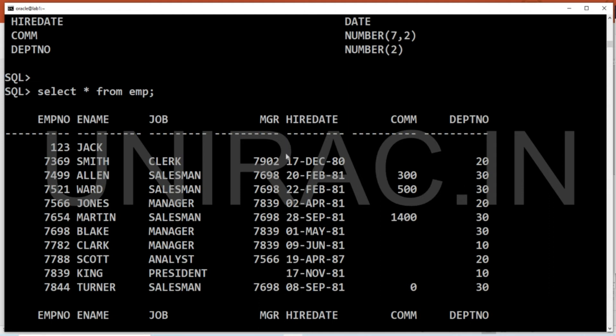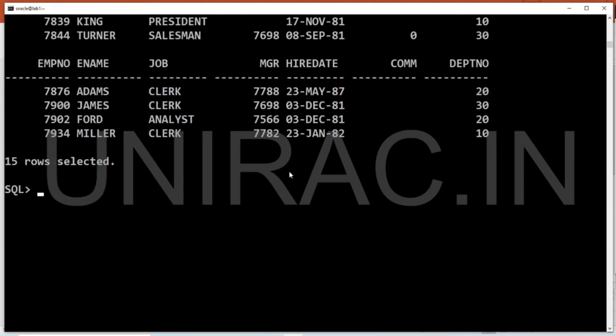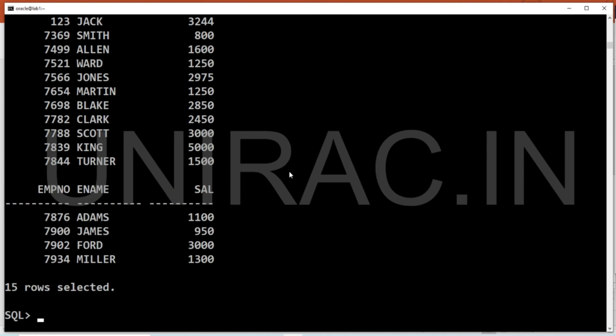But if you explicitly specify the column names, you can see it — it's visible now. SELECT * queries will not be able to see columns that are invisible, but if you explicitly specify the column names, you can read the column values.